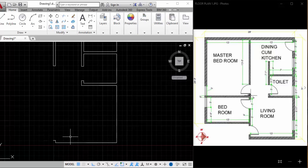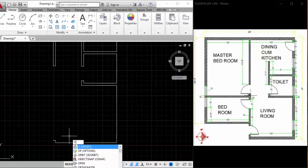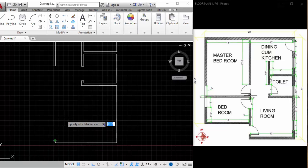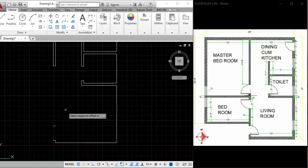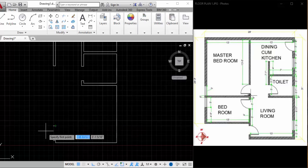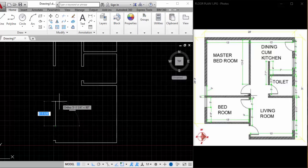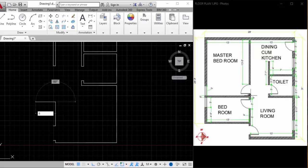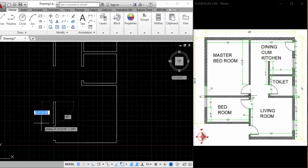For the door I need a space here, so I'm making an offset of 3 feet. Type O, hit Enter, mention the distance — 3 feet — hit Enter. Select the object and automatically a 3-foot line will be drawn. Hit Escape, type L, hit Enter. For modified tools like offset, fillet, and others, you can visit our previous videos to learn the basics of modified and drawing tools. Here I'm drawing 5 feet, this is around 6 inches coming down.